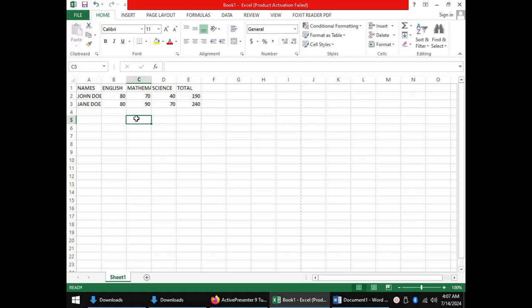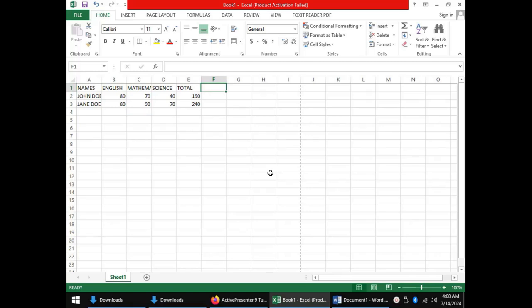So, we have just so far looked at one function, that is sum. There are many, many more functions that are available in Microsoft Excel. Another function that we can apply to the data we have in our spreadsheet right now is to find the average scores for our students. I will designate column F for these results.